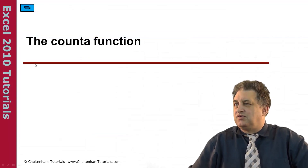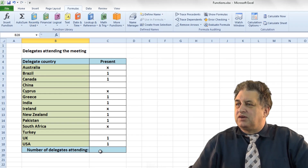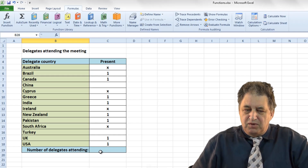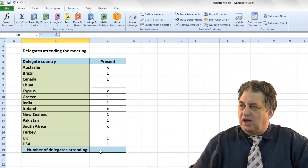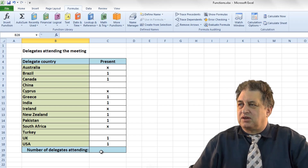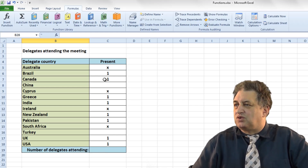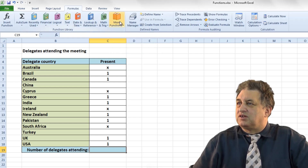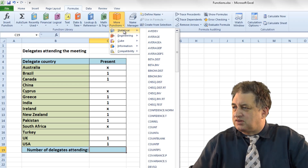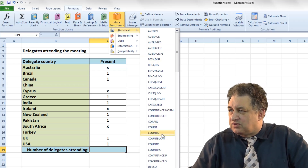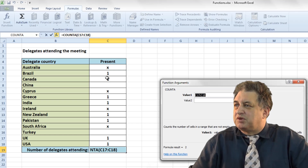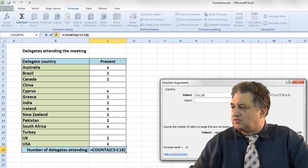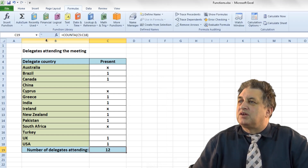Using the COUNTA function. The COUNTA function will basically sum up the number of cells that are not empty — so it doesn't just need to contain numbers, it can contain anything, in this case an X or a 1. Click on Formulas, More Functions, go to Statistical, find COUNTA, specify the range by dragging down, and click OK.